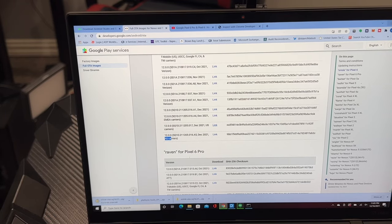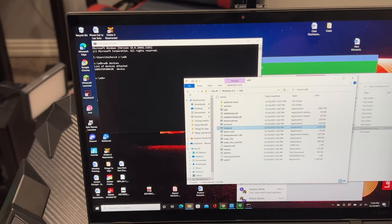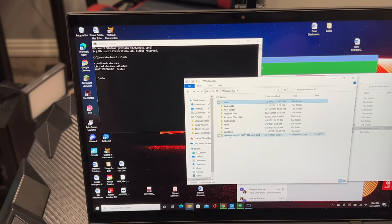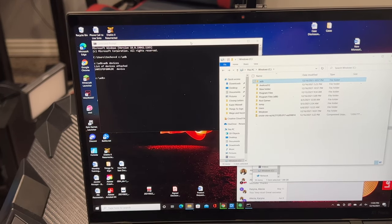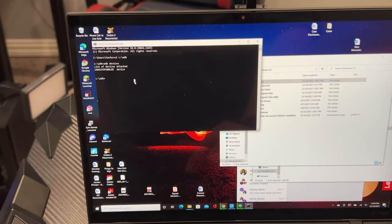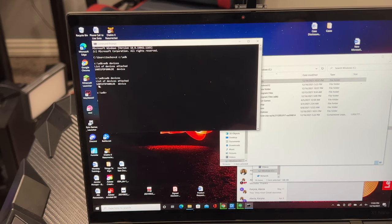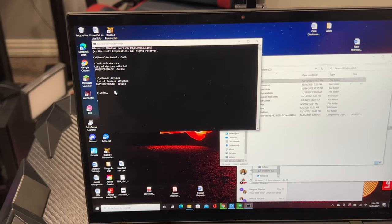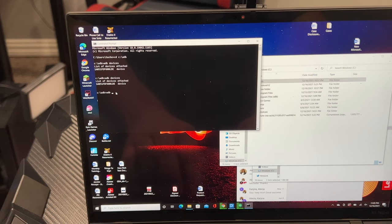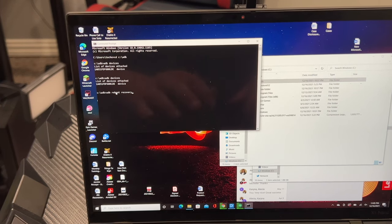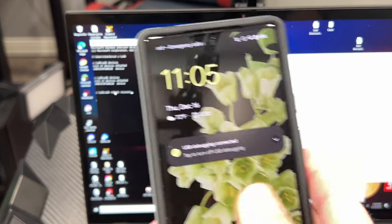Once it downloads, move the file — I've got mine sitting straight on the C drive. Go back to the command prompt and type ADB devices again to confirm your phone is still connected. Once you see the serial number and confirm the device is connected, type: ADB reboot recovery and hit enter. You'll see something happen on the phone — it resets and reboots into recovery mode so we can follow the next steps to install the software update.